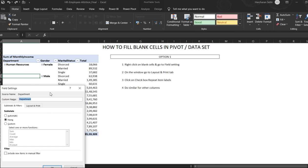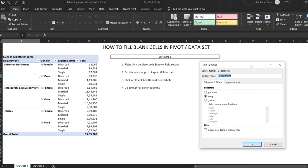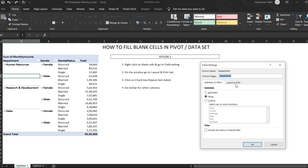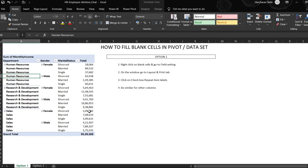Once we go to field settings, this window will pop up. We need to go to layout and print. After layout and print, we need to click on this checkbox which says repeat item labels and click OK.